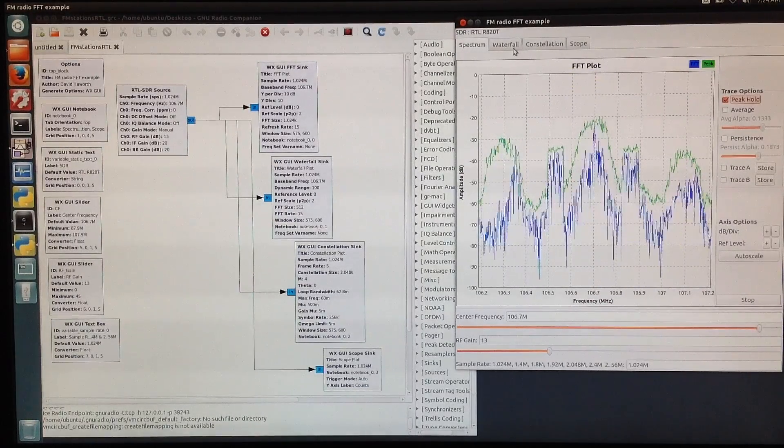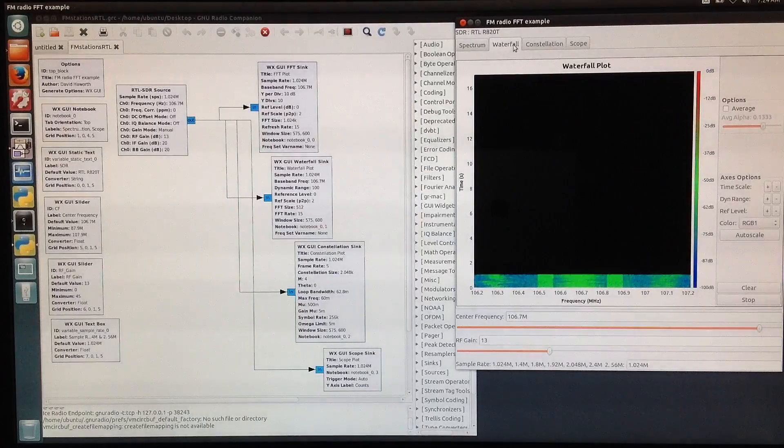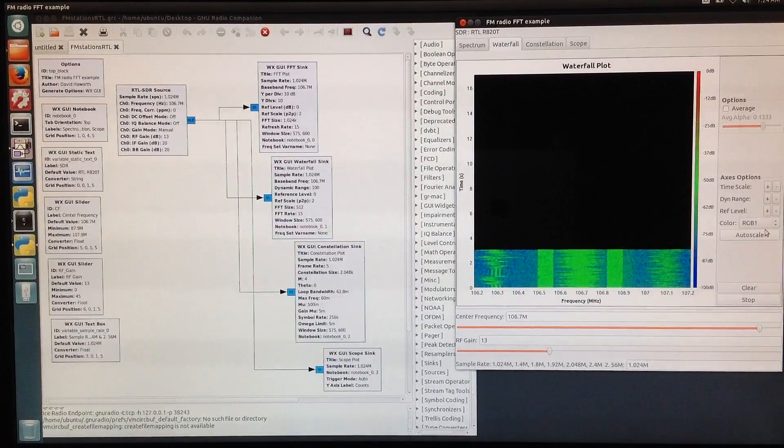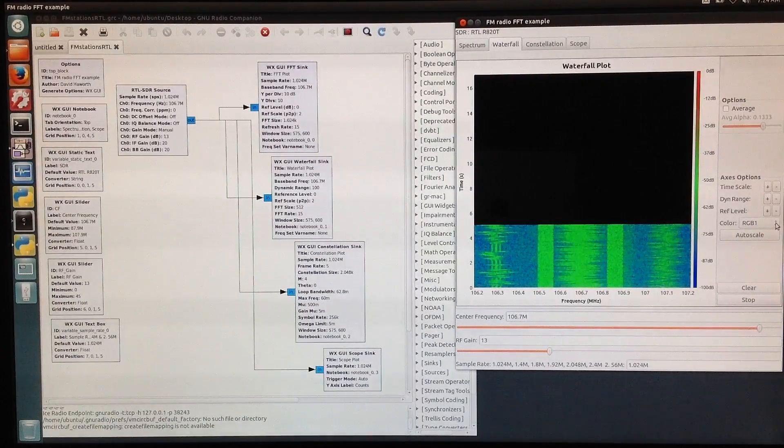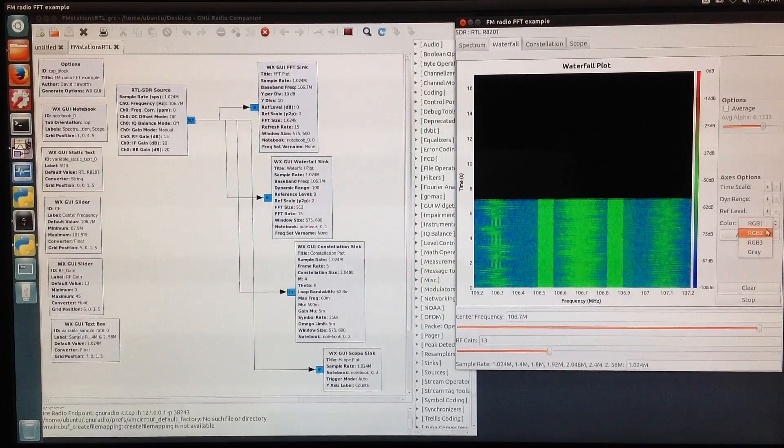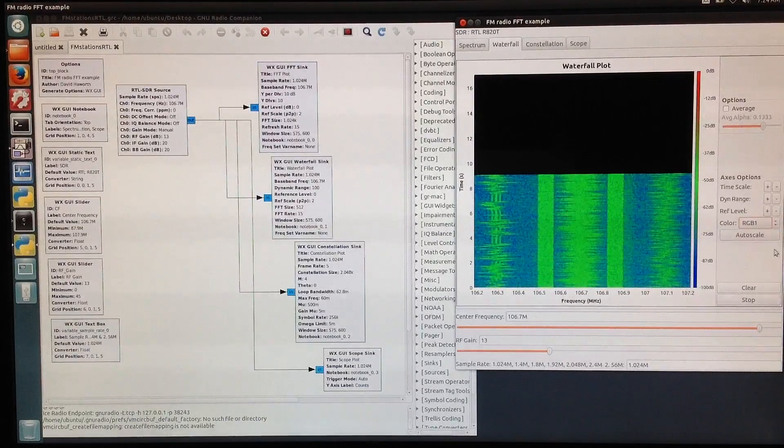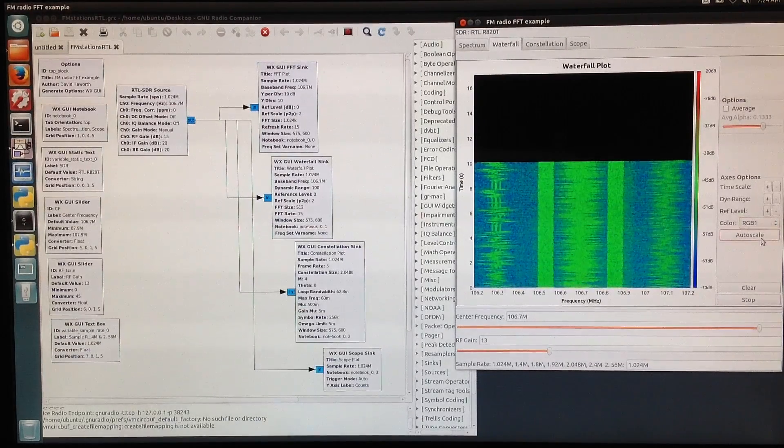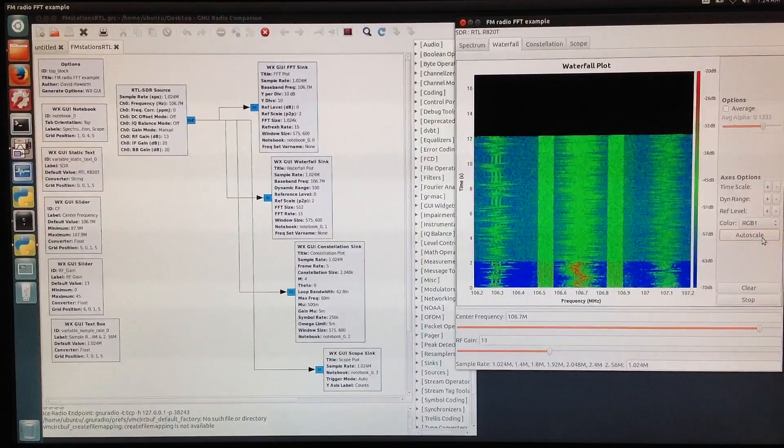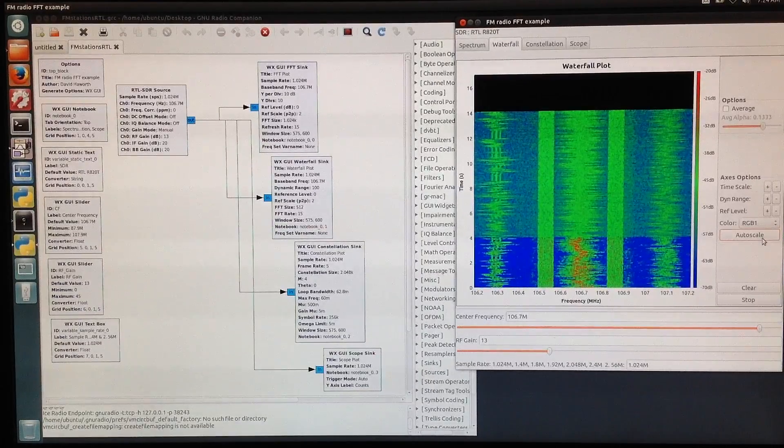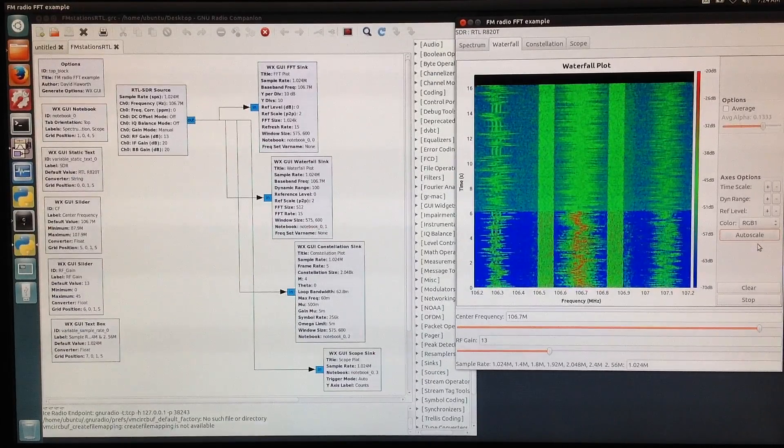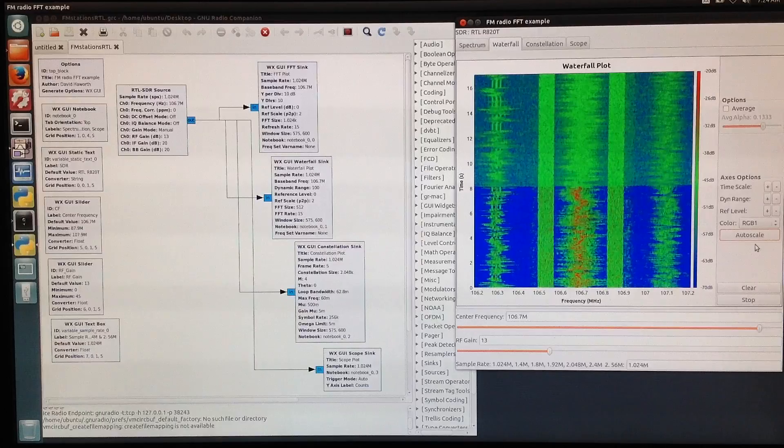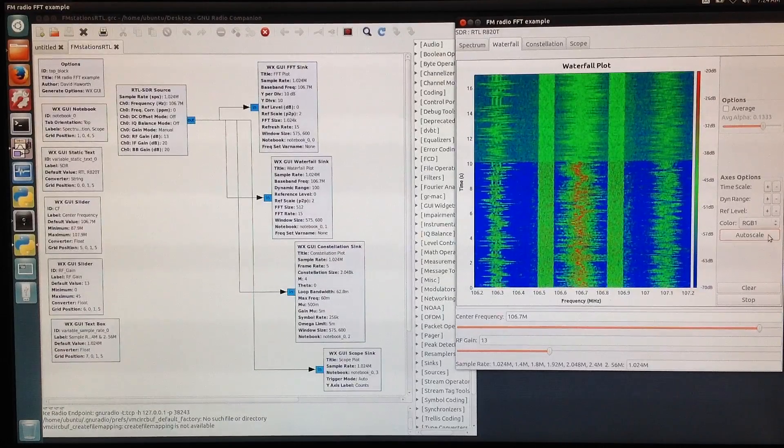We can go to the waterfall plot. We have several different choices. We have RGB1, and we'll do autoscale and RGB1. Here we see darker colors are the lower amplitude values. The brighter colors are higher amplitude.